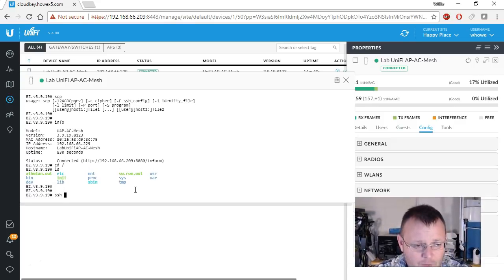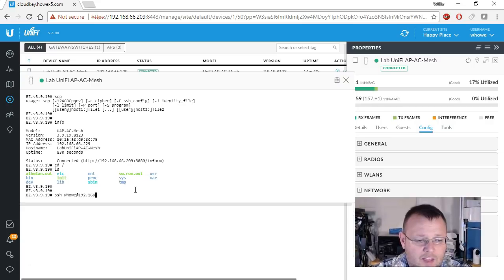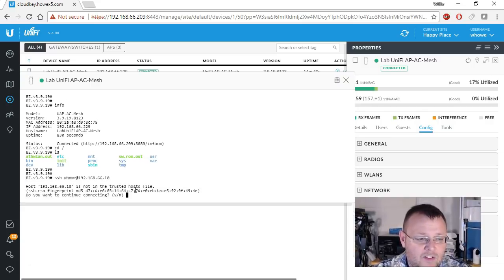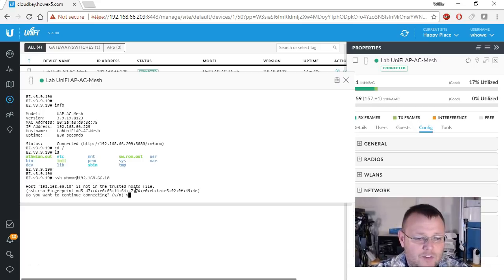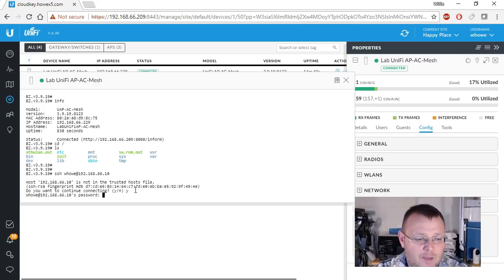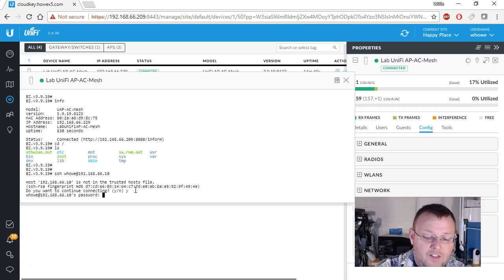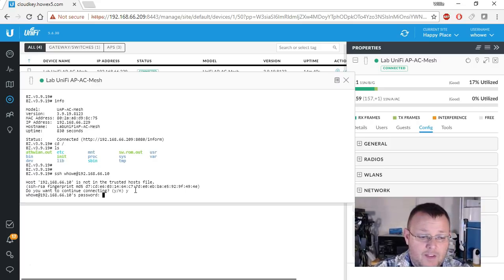But what we want to do is if we want to log into that or even SCP files over to it. So I did SSH, my username and the IP address, and then it's going to ask me, and I totally just messed that password up.